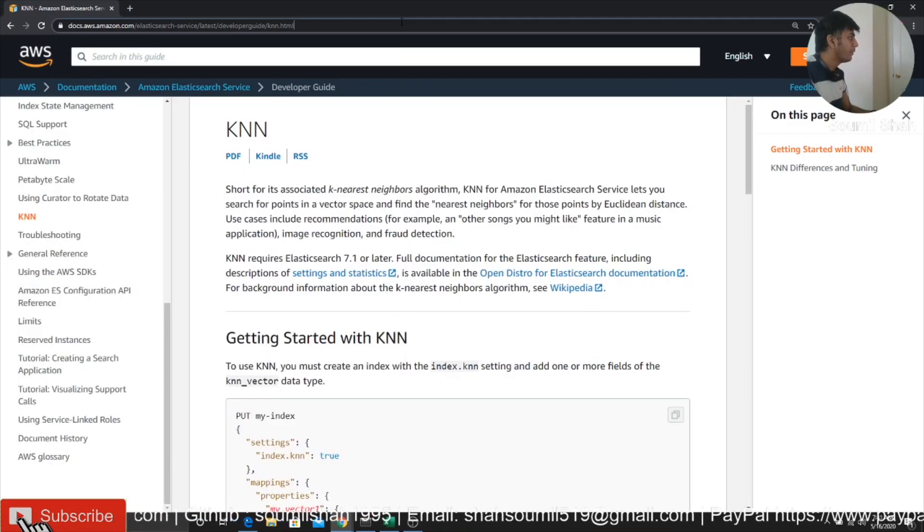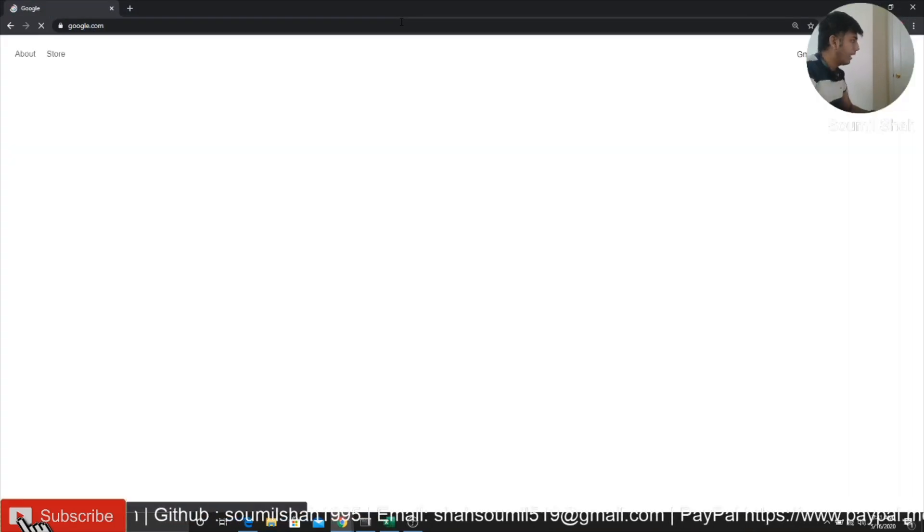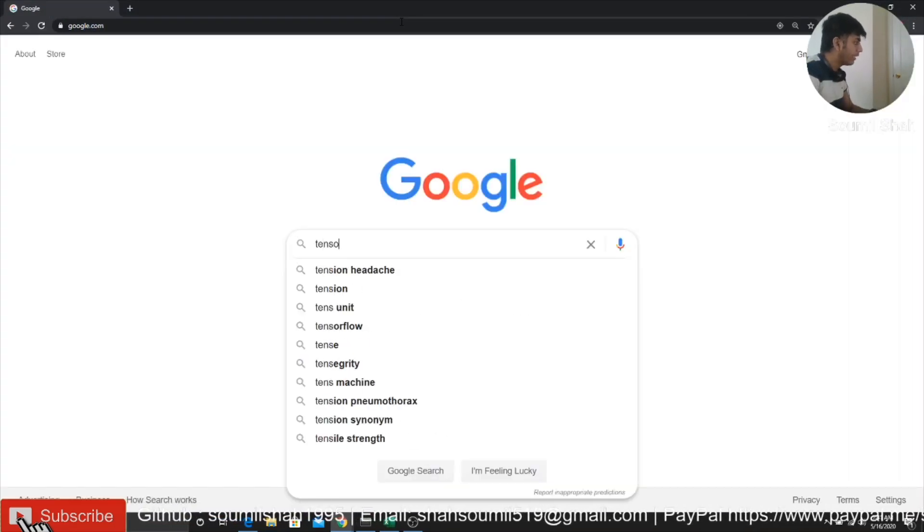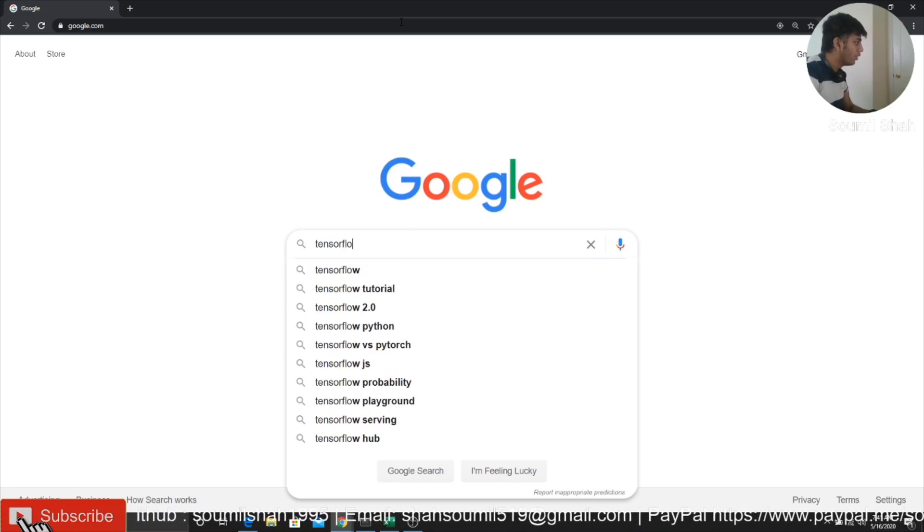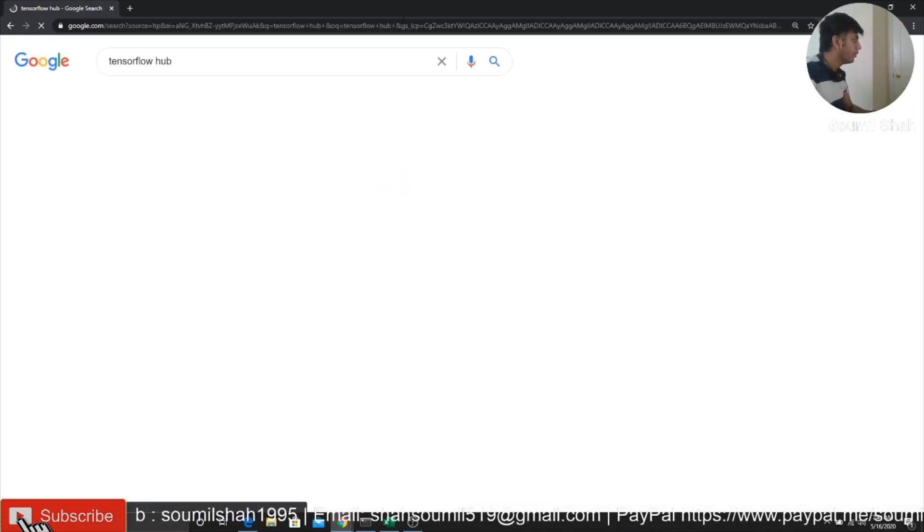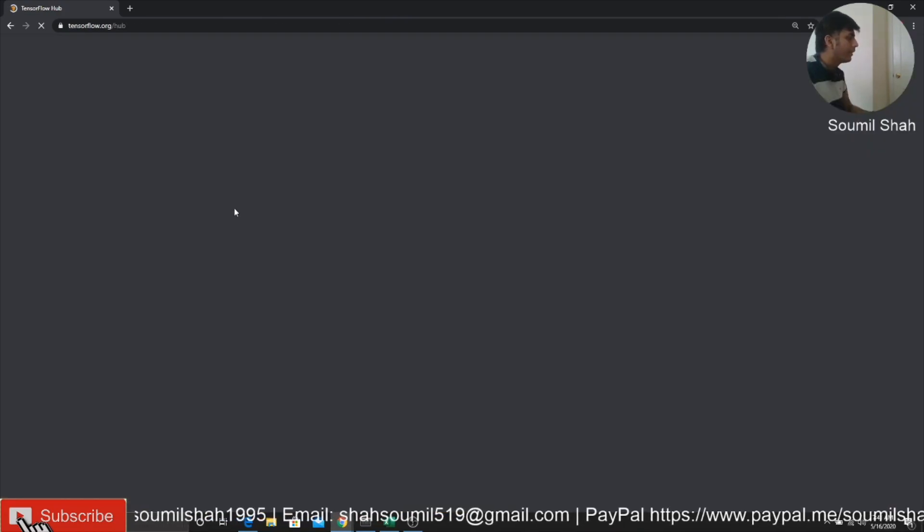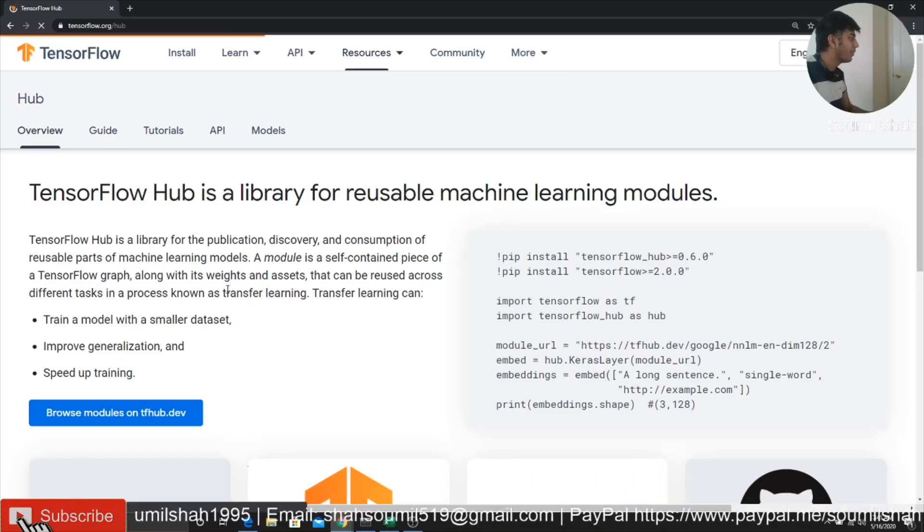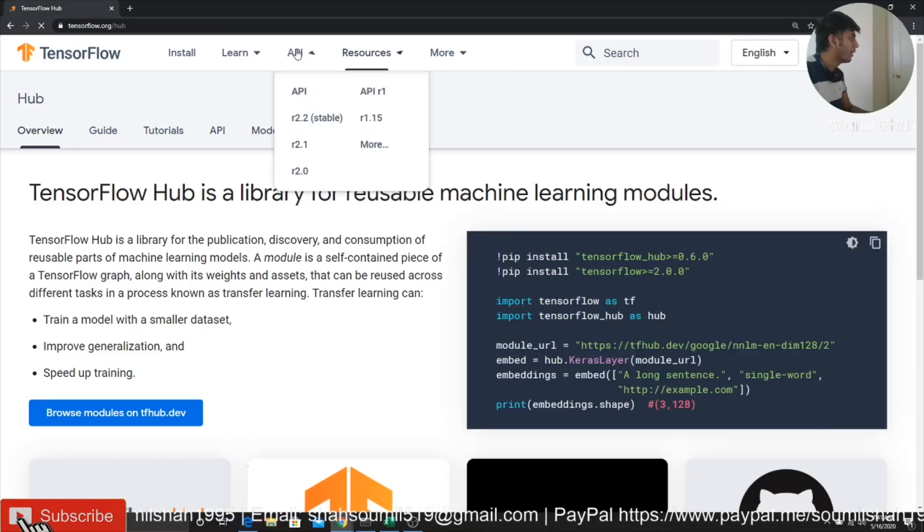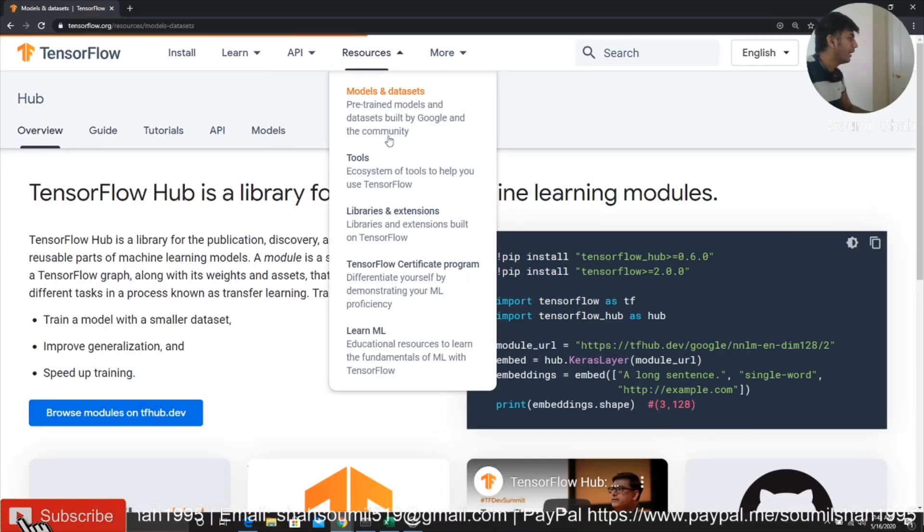So if I go to Google, and if I say TensorFlow Hub, actually. So if I go here, they have a machine learning pre-trained model. So if I go to resources, model dataset.